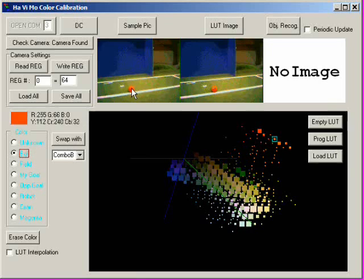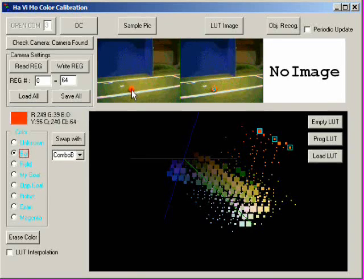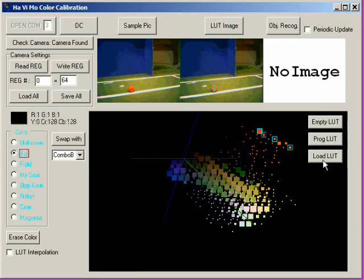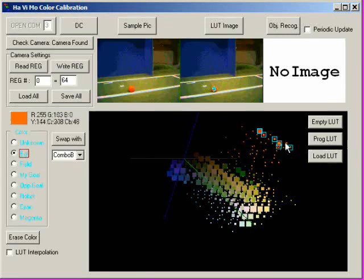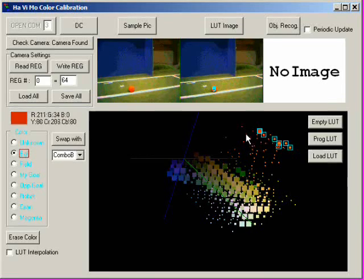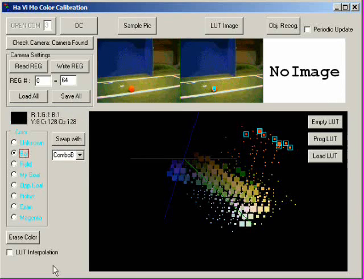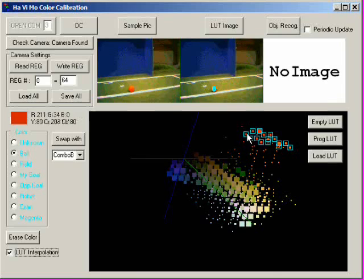There are two ways of marking object colors. You can either click onto the object in the sampled image or click the individual color cubes in the 3D representation. The option LUT Interpolation helps selecting similar colors.